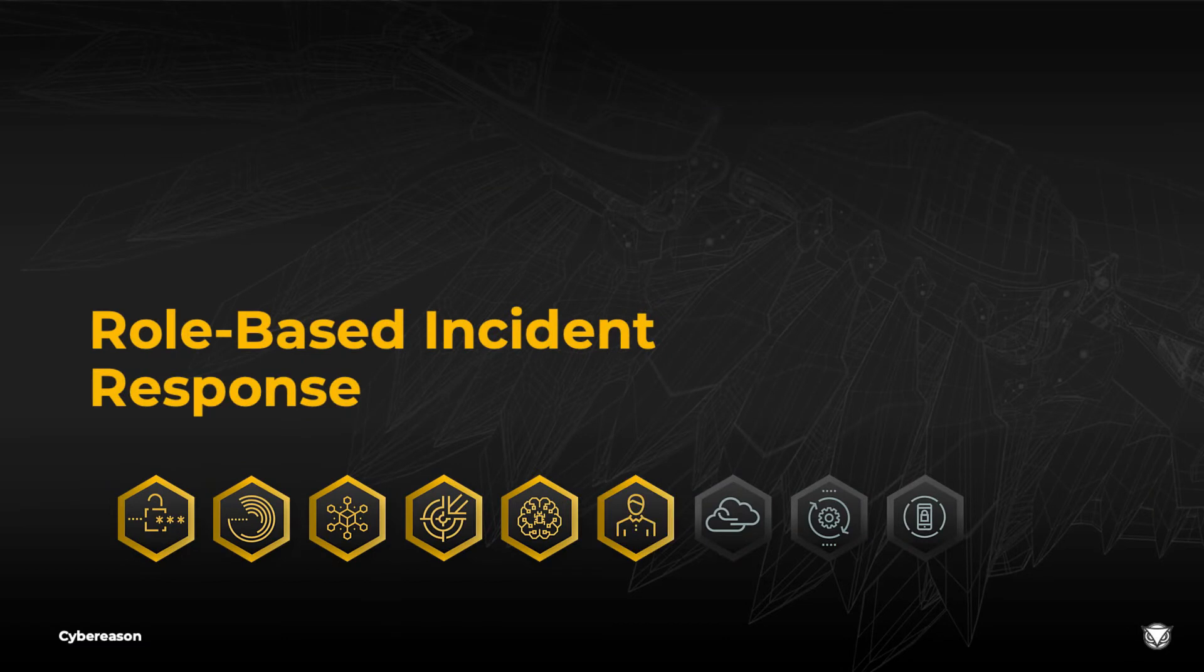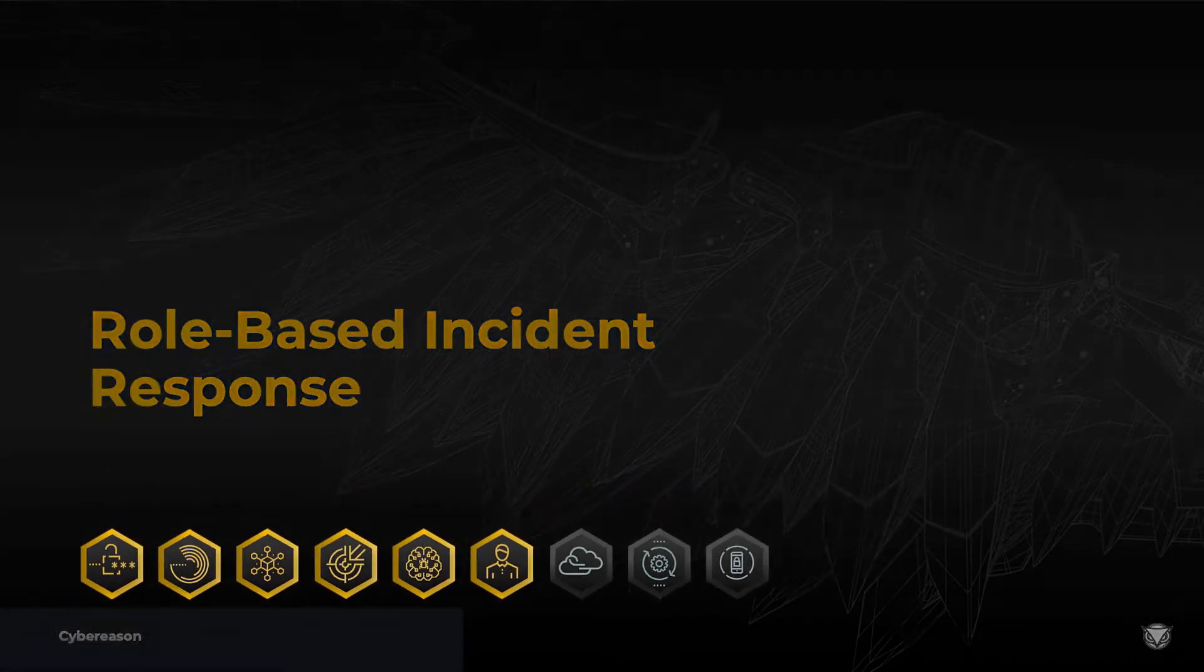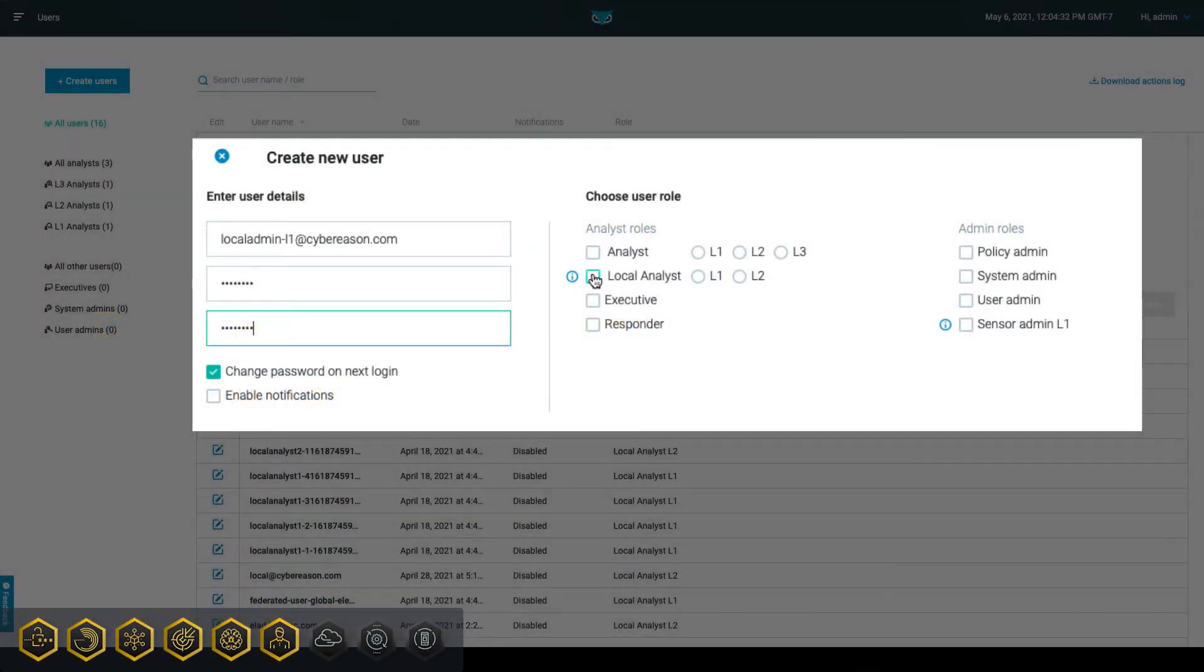The Cybreason platform's multi-tenancy capabilities provide ways for analysts to divide workflows based on roles. Cybreason provides multiple roles to which you can assign users, making it easy to limit certain tasks to certain users.